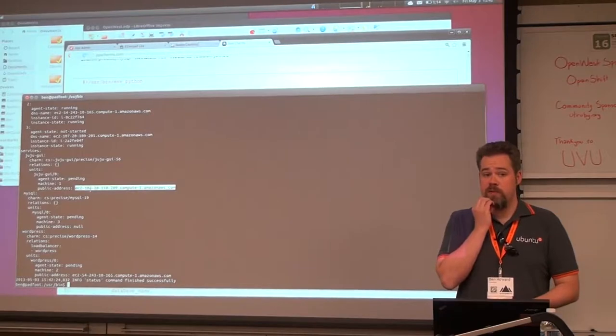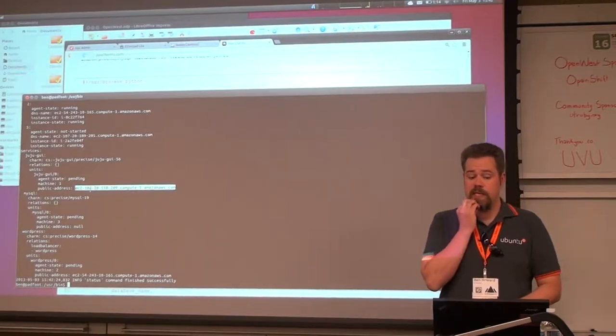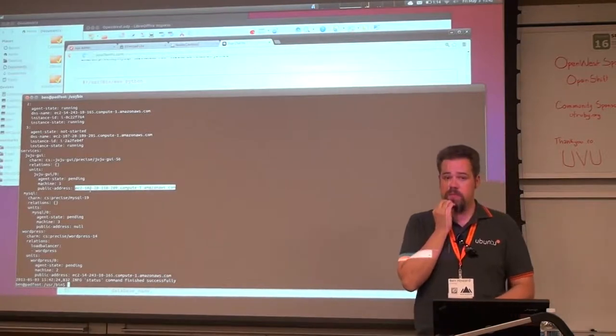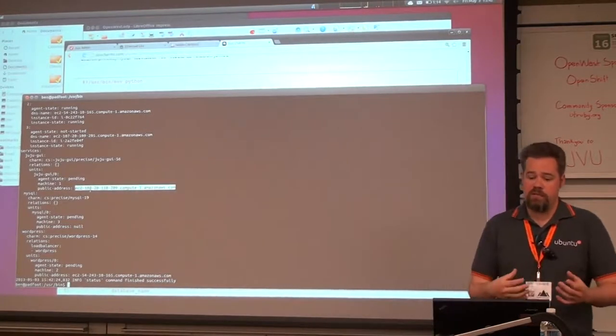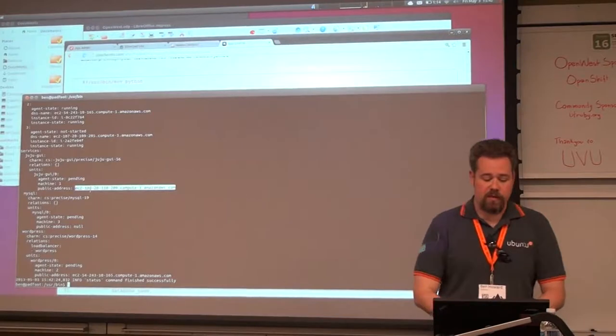HP Cloud works right now. And you can basically just in your environments YAML file say that you want multiple environments.